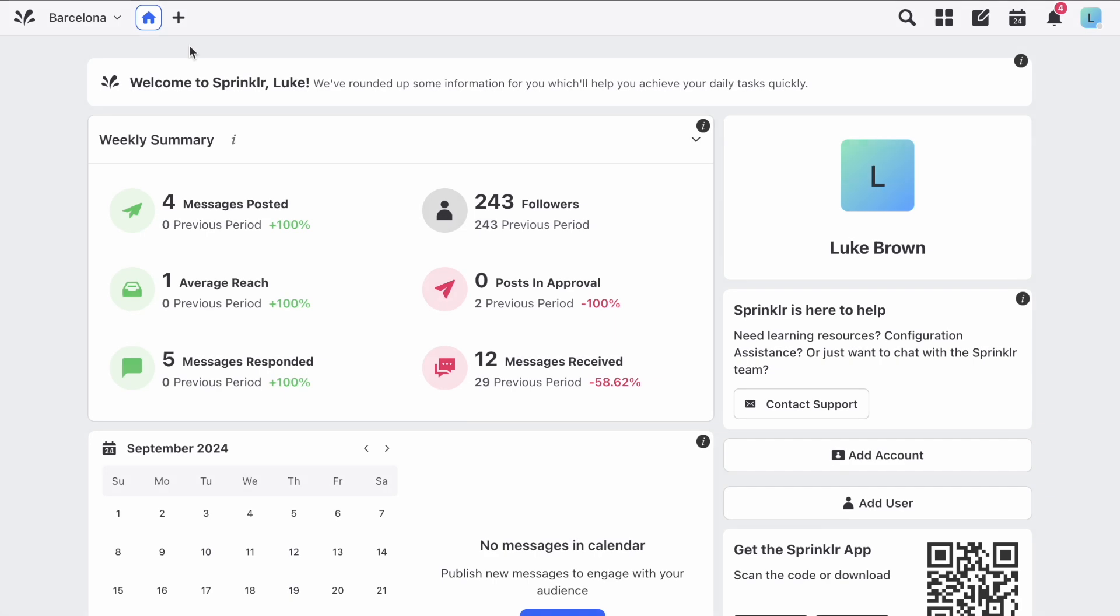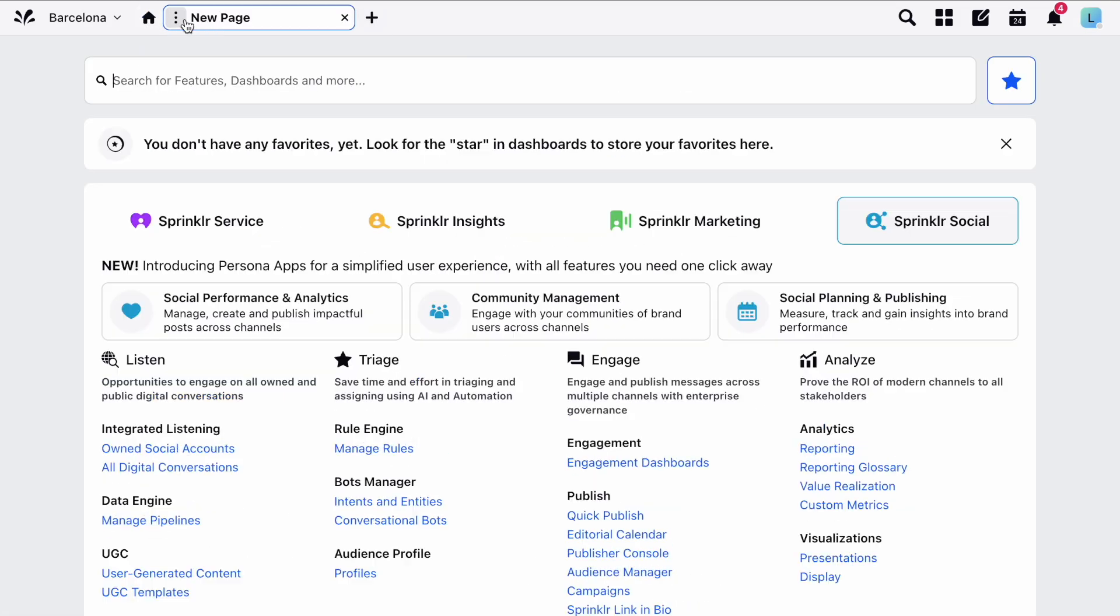To find your reporting dashboards, open a new tab and navigate to Sprinklr Social. You can then access reporting in the analytics section right here.